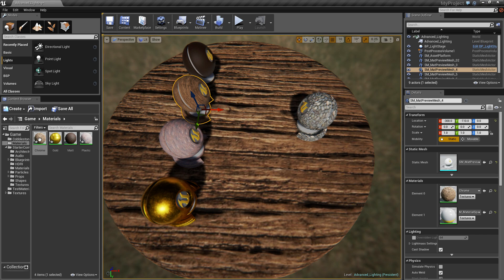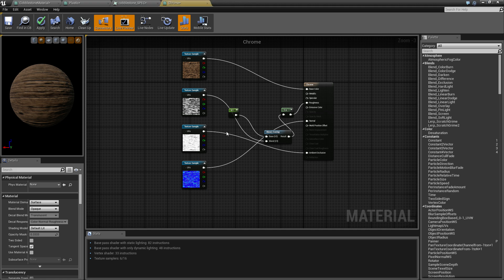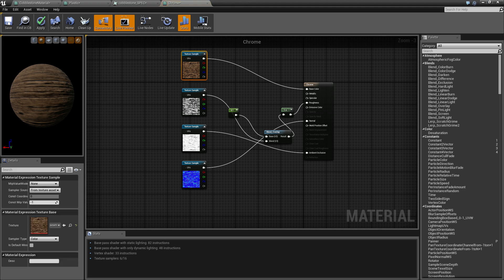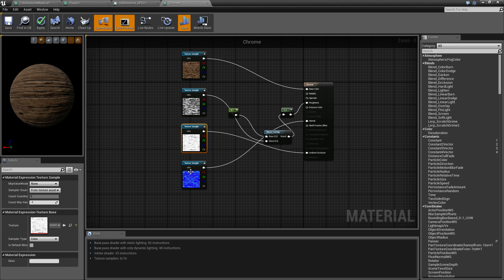What you've got to do—I know it's called Chromeless, ignore that—is open it up. You've got your four basic textures: Diffuse, Roughness, Occlusion, and Normal.